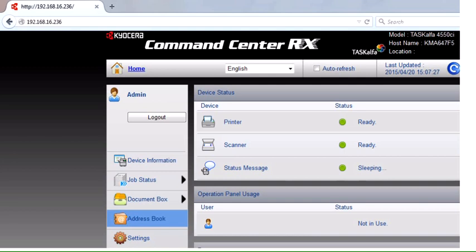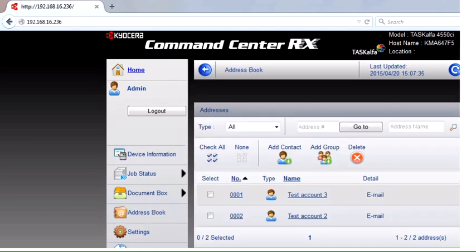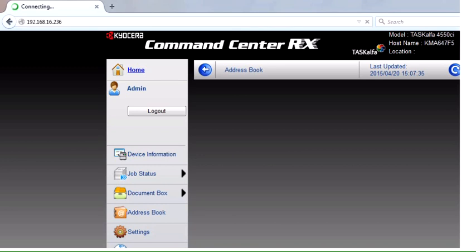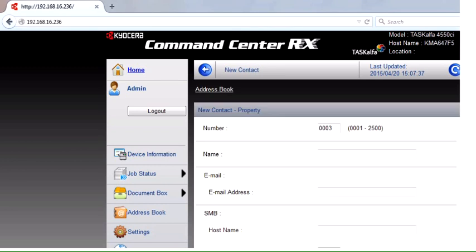There may already be some contacts there. I've got test contacts in there. So you click the Add Contact button, you type in your user's name, type in your user's email address.